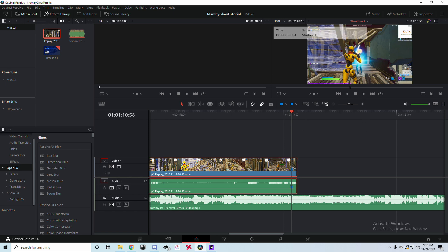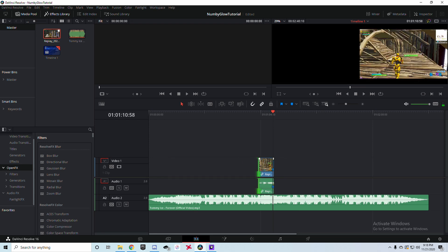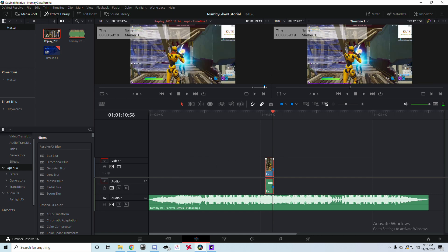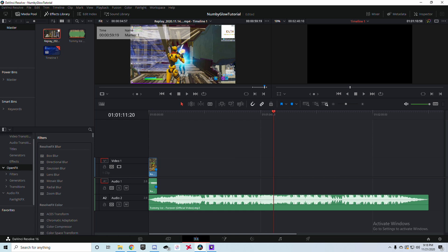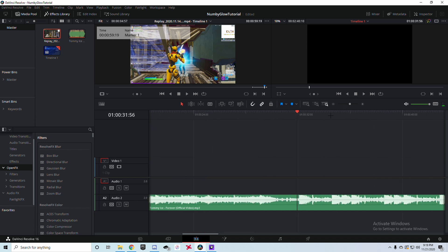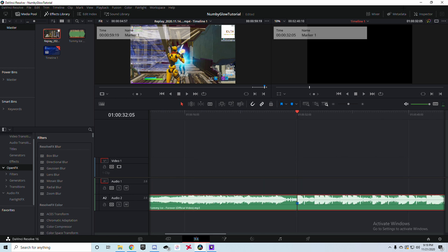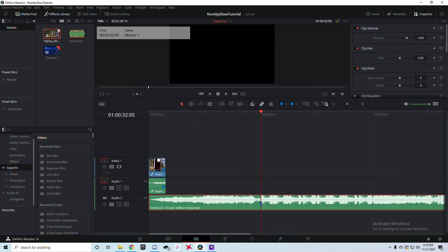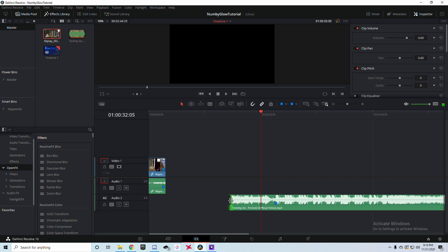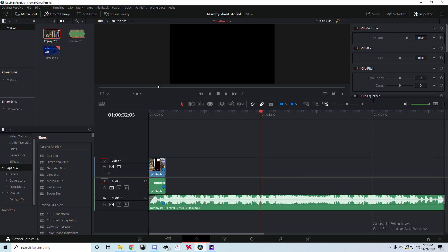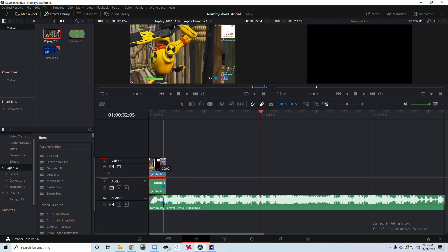Once I find that frame, I'll click on the clip and press M to add a marker. Then I'm going to zoom out and shorten the clip. Next, I'll find the beat drop in my song where I want to place this clip. I zoom in on the audio, find the big bump in the waveform, click on the music, and press M to mark it. Then I line up the two markers to sync the clip with the music.